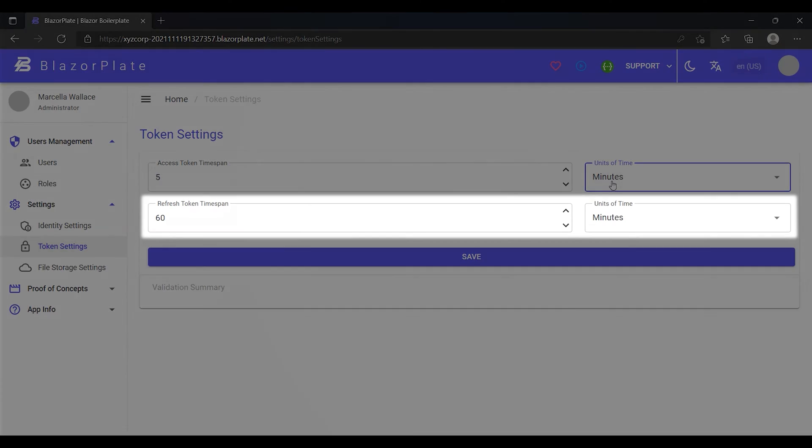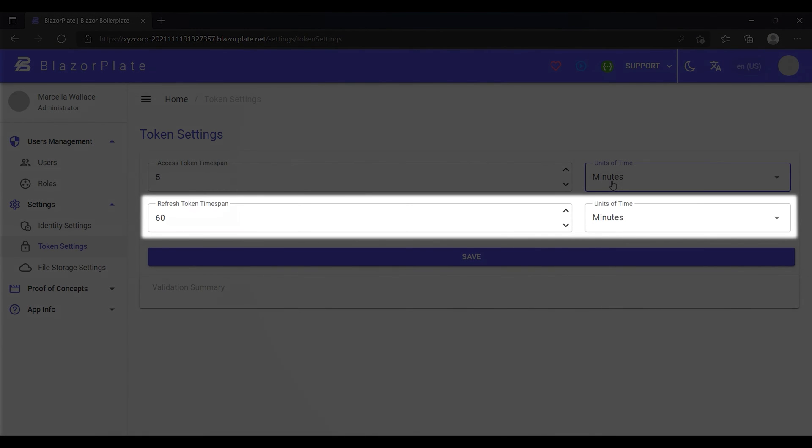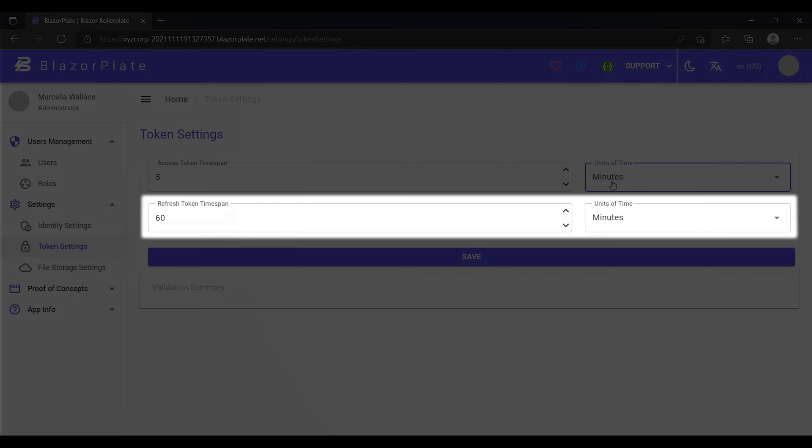The refresh token timespan field represents the period of time the refresh token remains valid after being issued. The default is 60 minutes. Again, we can use hour, day, or month as a base unit.